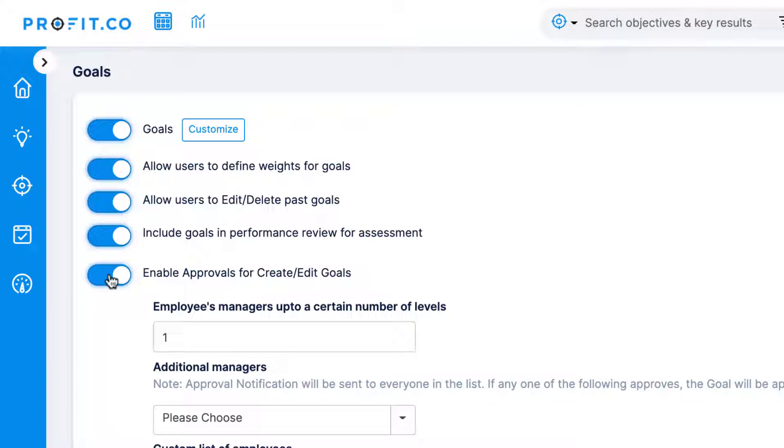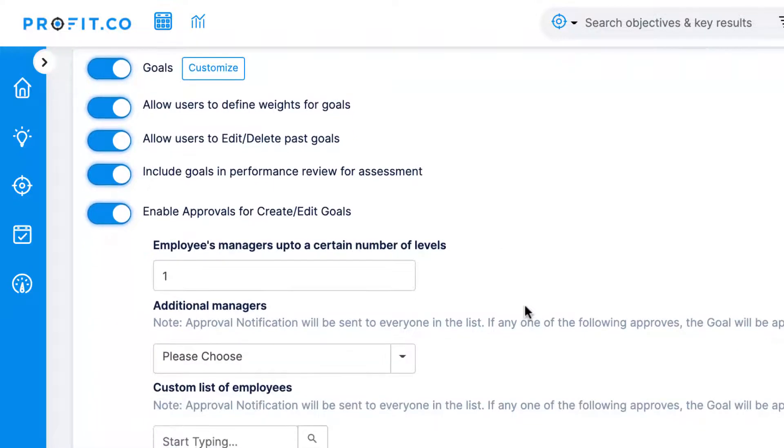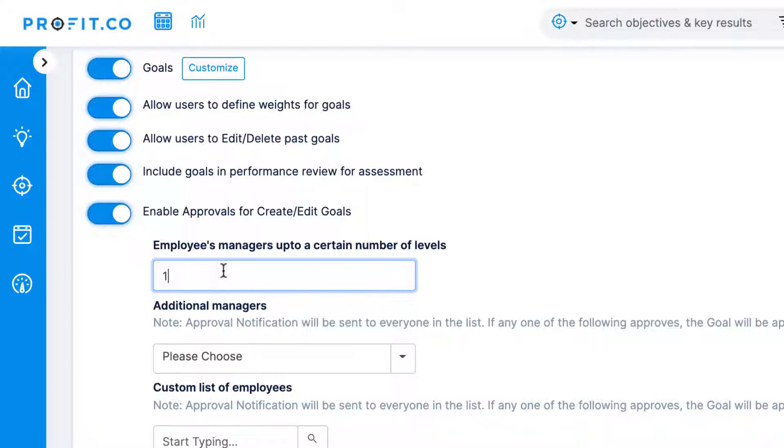And finally, enable approvals for create/edit goals will make each employee created goals subject to their manager's approval. You can indicate the approval level needed. For example, typing 1 will send all employee requests to their direct manager and typing 2 would send all requests to the manager of the employee's manager.